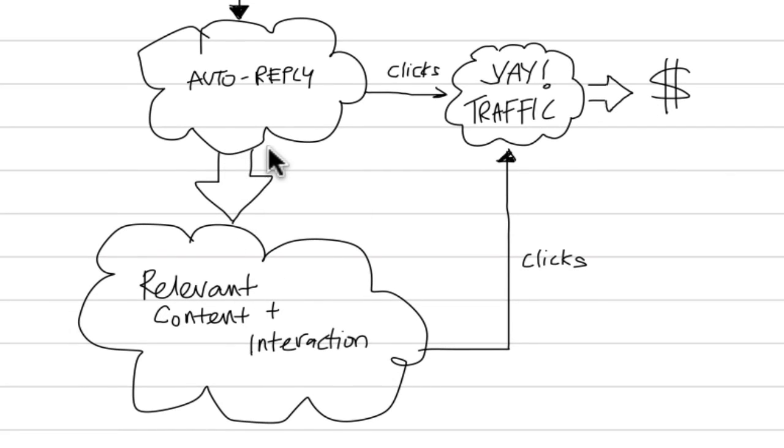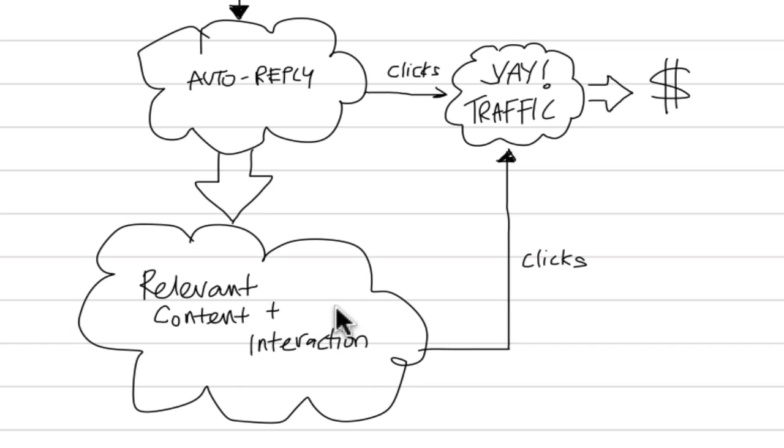And for those who don't click through on the auto reply, I supply relevant content and interact. So this is not really, you know, I'm not spamming anyone.